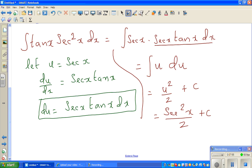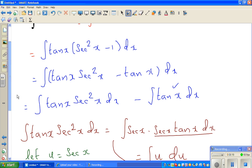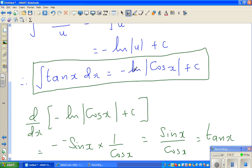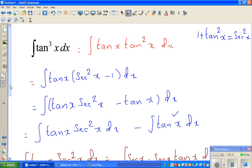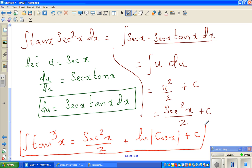Coming back to the original question, the final answer for the integration of tan³x is: sec²x over 2, then minus the integral of tan x. Since the integral of tan x is negative natural log of cos x, the minus sign gives us plus natural log of cos x. So the final answer is sec²x over 2 plus natural log of cos x plus c. I would like you to check this by differentiating the function to verify you get tan³x. See you next week.